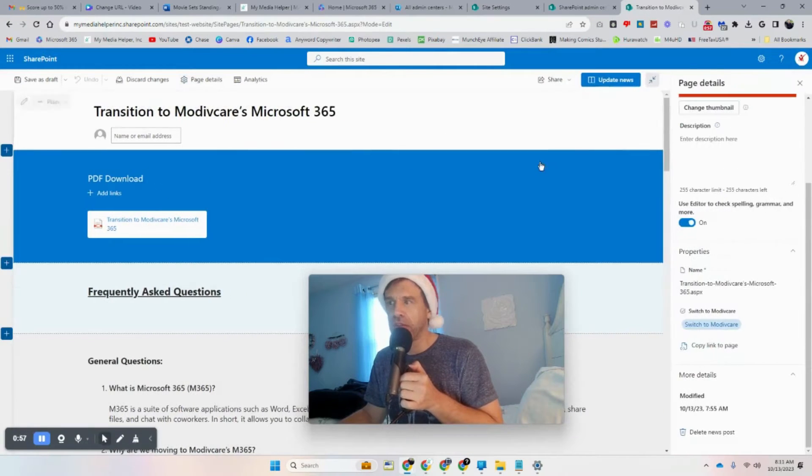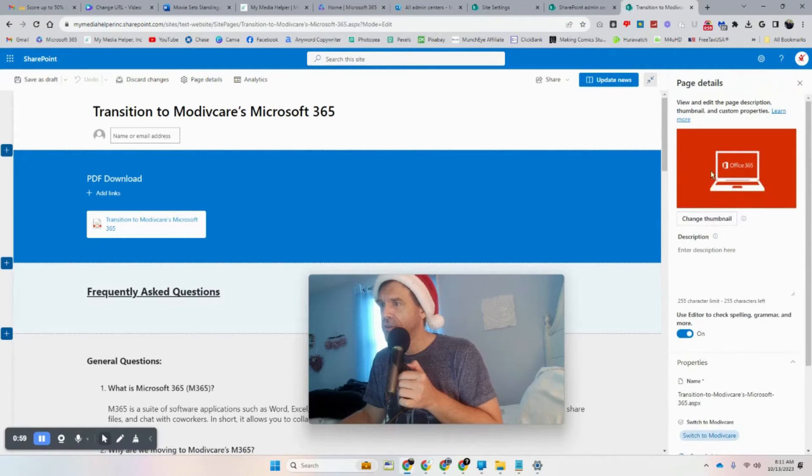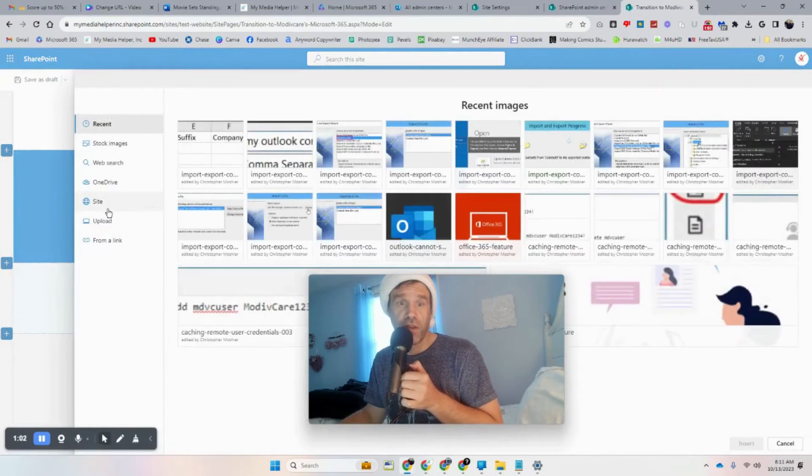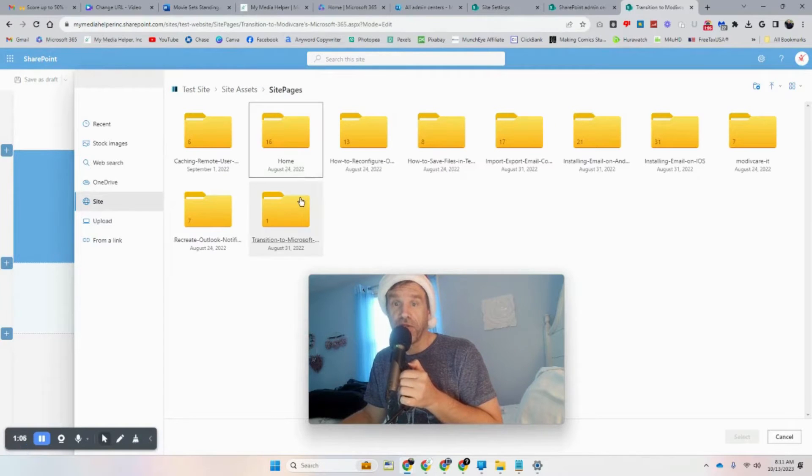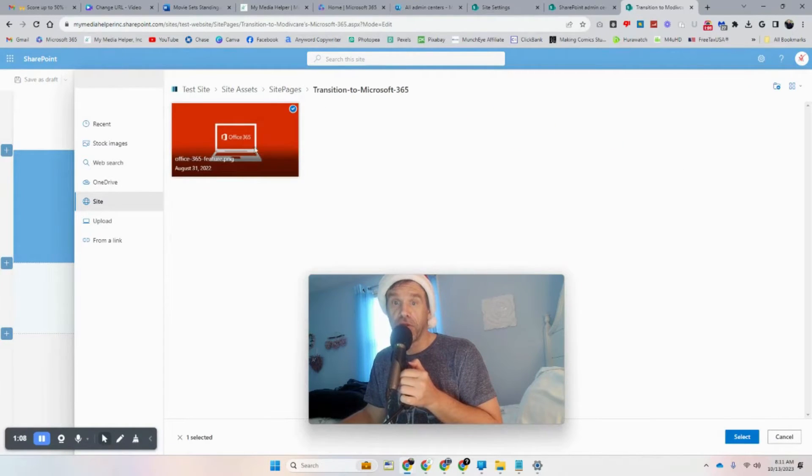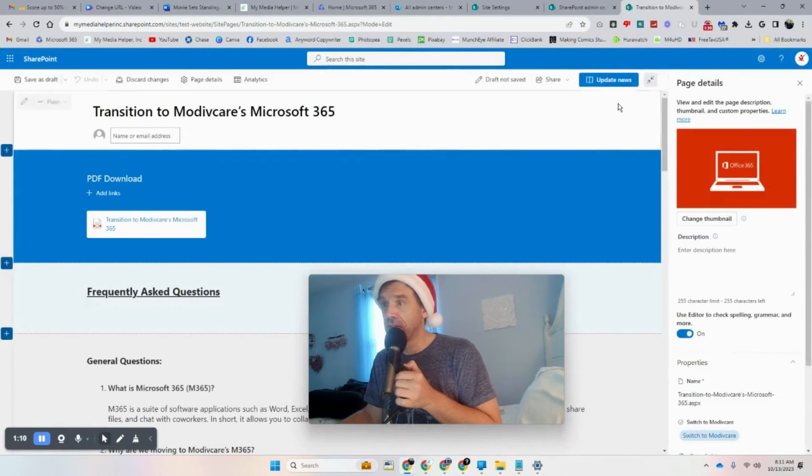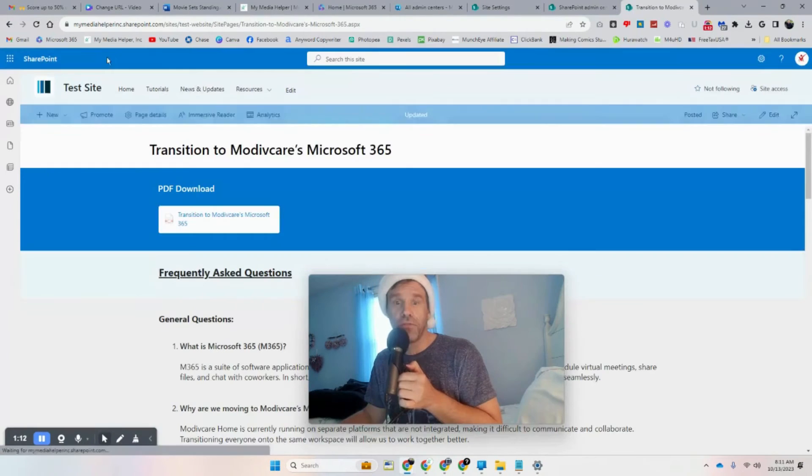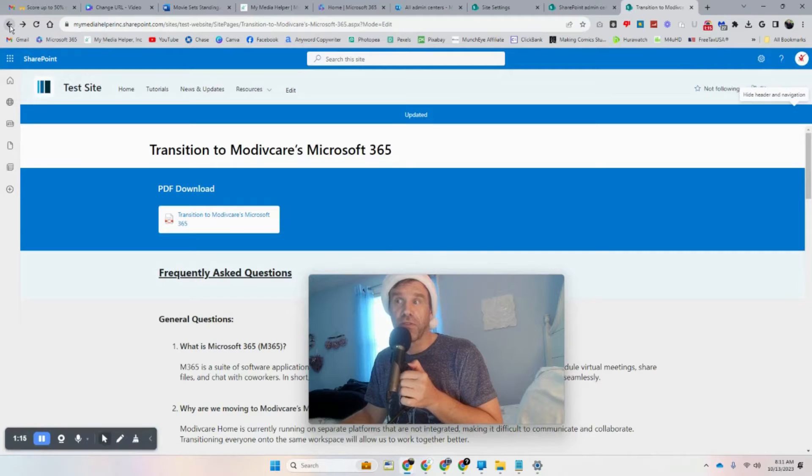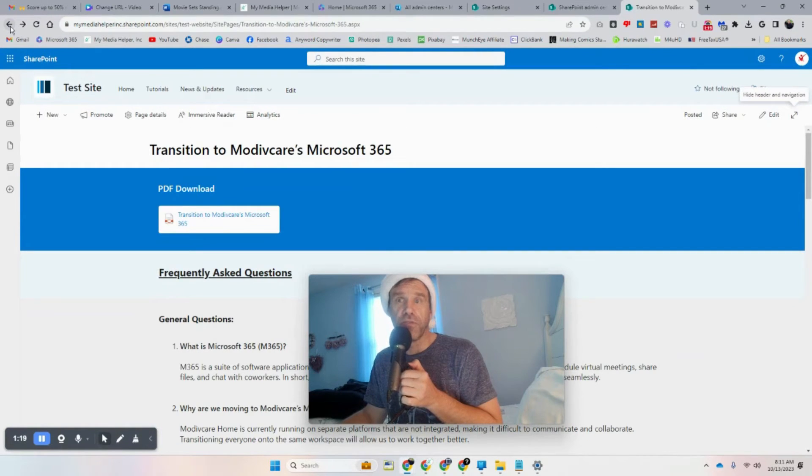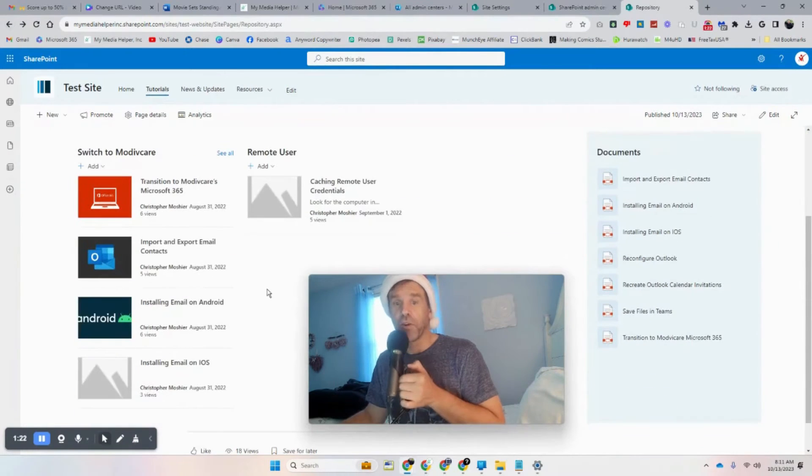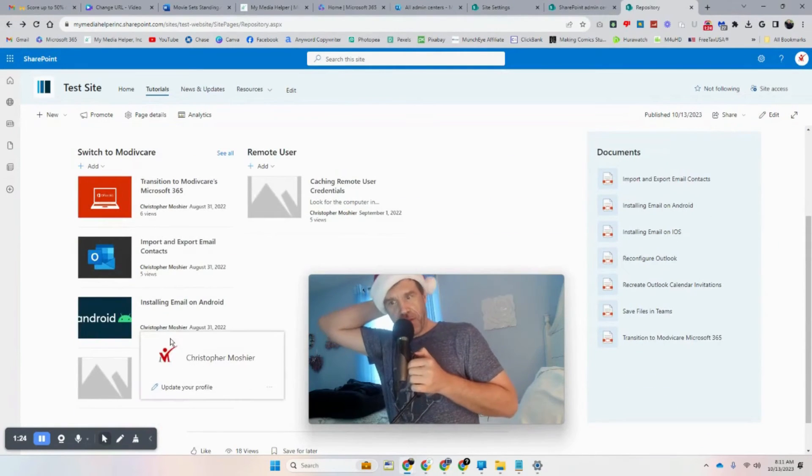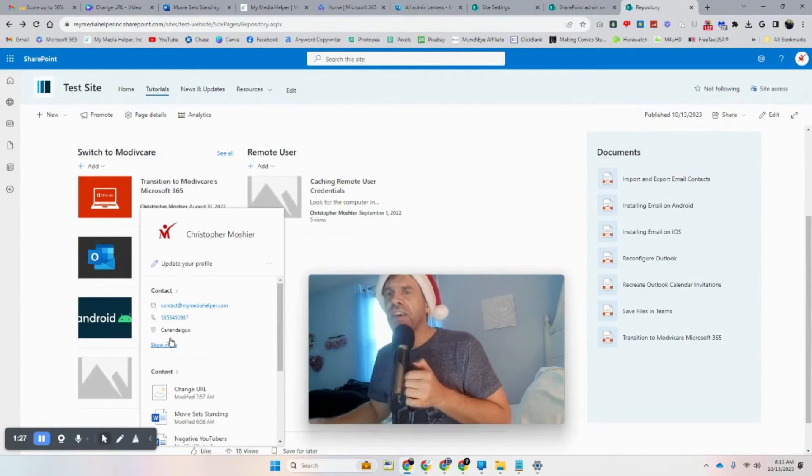You just go into Edit and Page Details and then you can change the thumbnail. Go to Site, and this is Transition To, and then just grab that and select. I know it's ridiculous. Update News. We'll go back and it should fix it. So I don't know why it brings the other ones over and not that one.